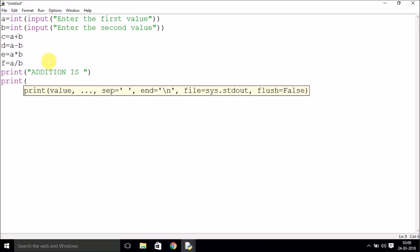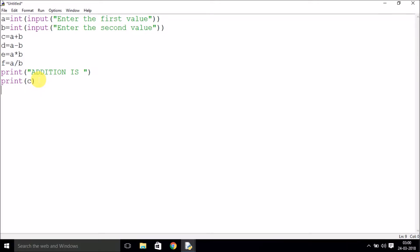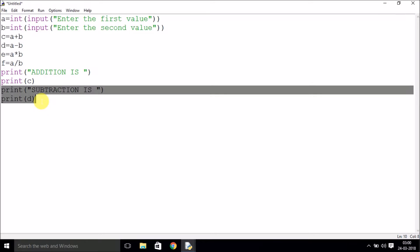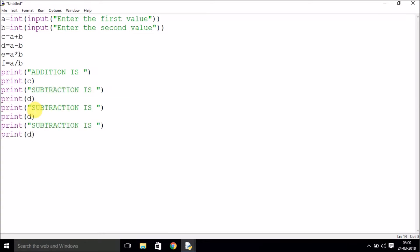I'm just trying to print a message so that it looks a bit better. Print an empty line and just copy-paste the print statements. Multiplication will be variable e, and division will be variable f.